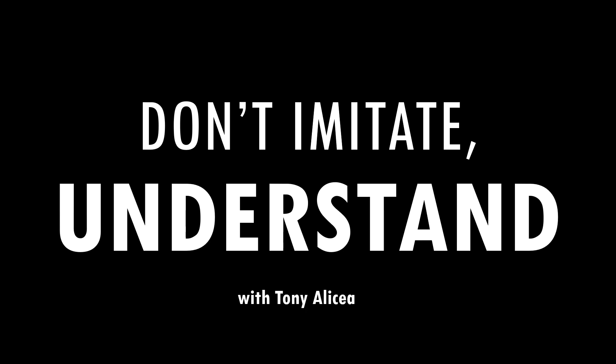And that's it. This was Don't Imitate Understand. I'm Tony Alisea. If you like this content, please subscribe, and keep an eye out on the descriptions of the videos, as there's often coupons to my full-length courses, which also follow the Don't Imitate Understand approach to learning. Happy coding!